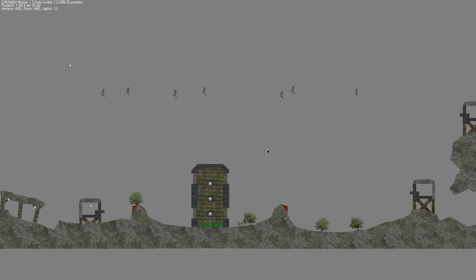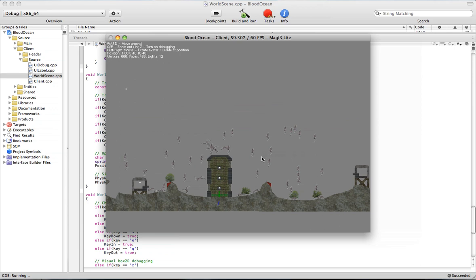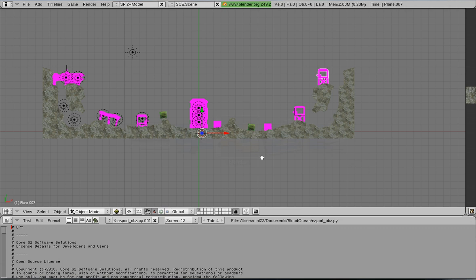Right now the performance is such that with the combination of my rendering management using Magi 3, and then also the performance of Box2D, I could easily get up to maybe 30 of these bipeds before losing significant frame rates.